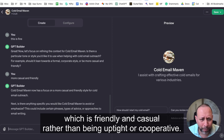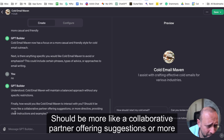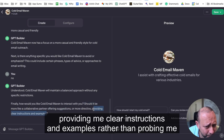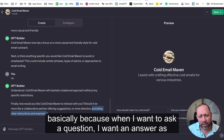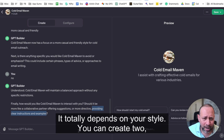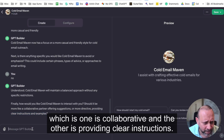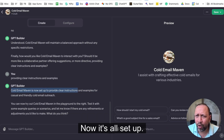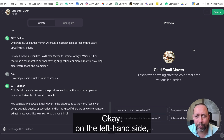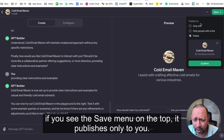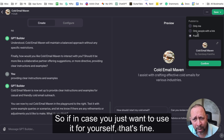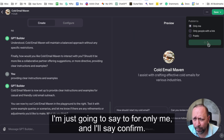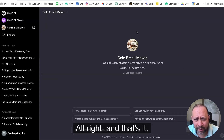What you're doing here is defining the behavior and how the GPT is going to respond — it should respond in a casual, friendly manner rather than being uptight or corporate. Finally, it asks how Cold Email Maven should interact — like a collaborative partner offering suggestions, or more directive with clear instructions and examples. I would prefer it to provide clear instructions and examples rather than probing me with questions. The Cold Email Maven is now set up and ready.